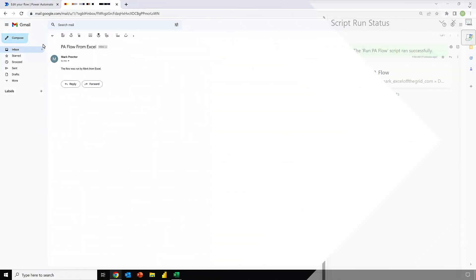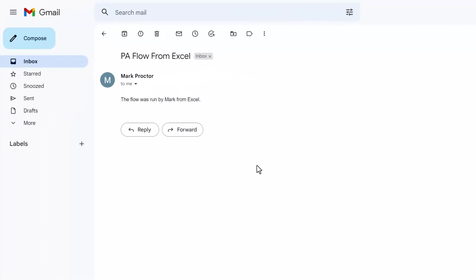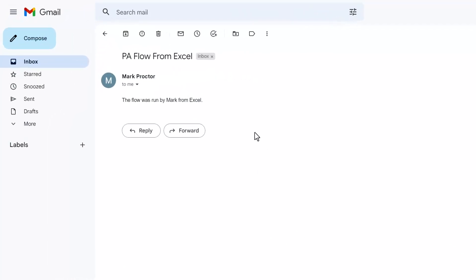Come back into our emails. You can see that we now have another email that has been sent. The flow was run by Mark from Excel. Fantastic. So now we can run a Power Automate flow using Office Scripts from inside Excel.